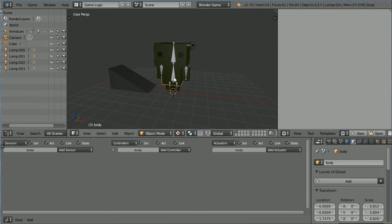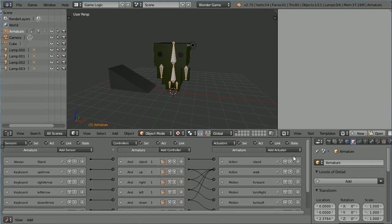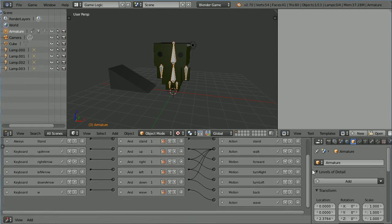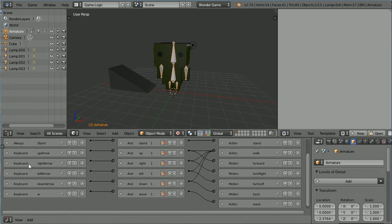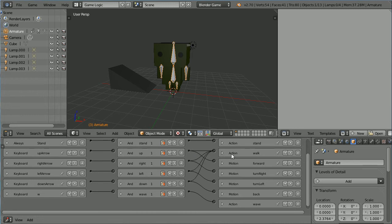Select the armature to look at the logic bricks attached to it. Most of the sensors are keyboard sensors, waiting for an arrow key to be pressed. When the up arrow key is pressed, a signal will be sent through an AND logic brick and onto two actuators: an action actuator which will play the walk action, and a motion actuator which will move the armature forwards.